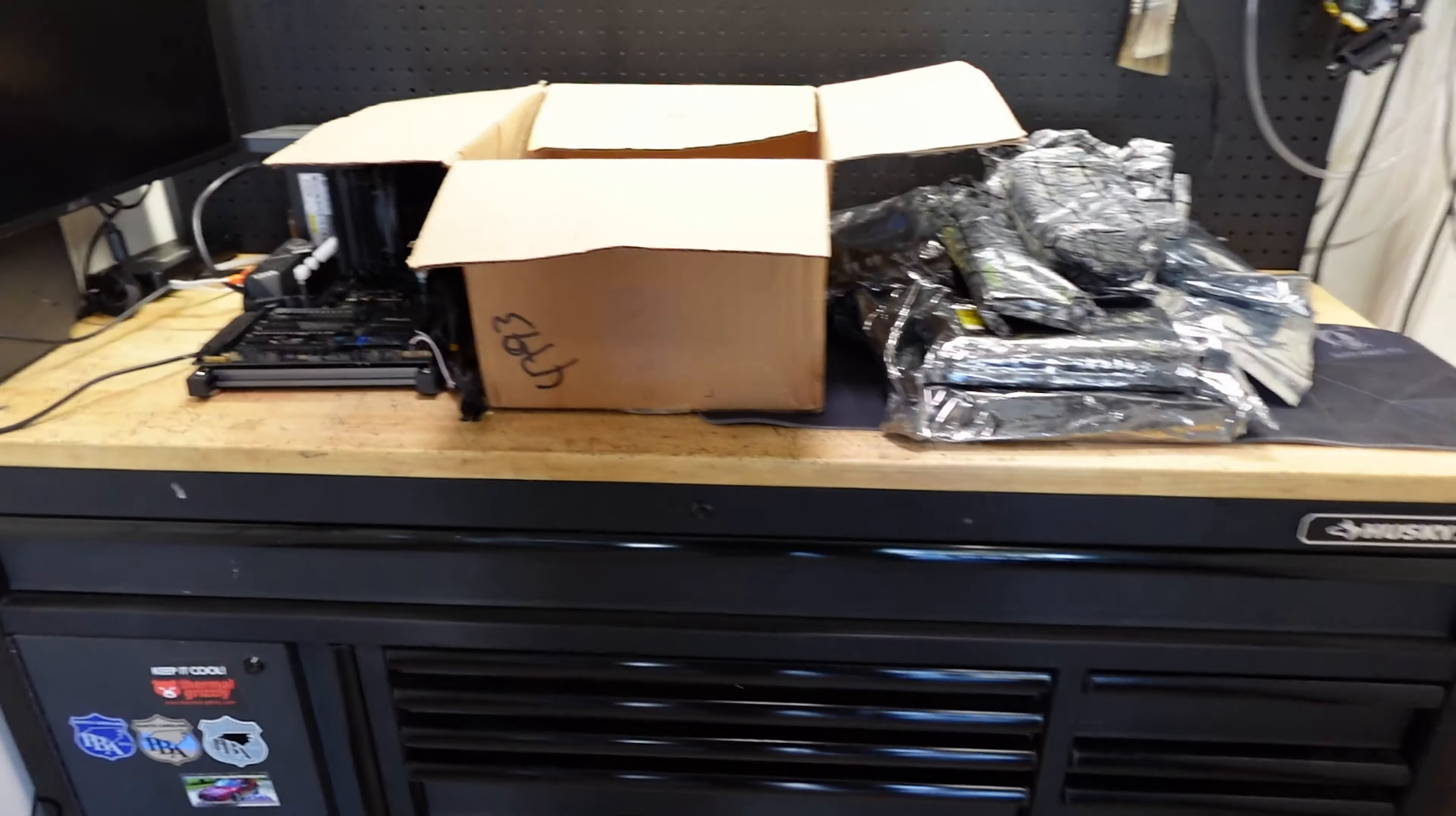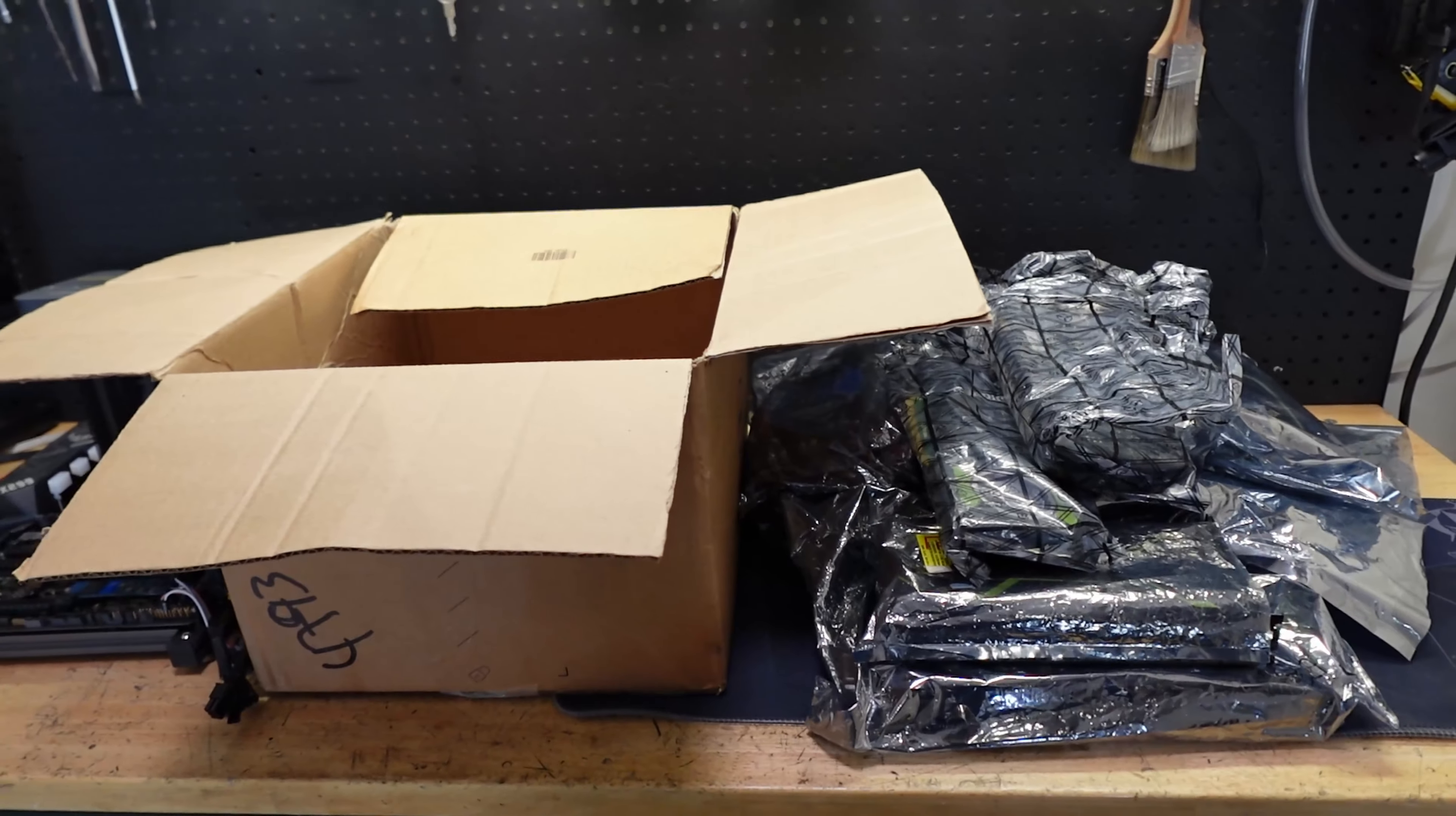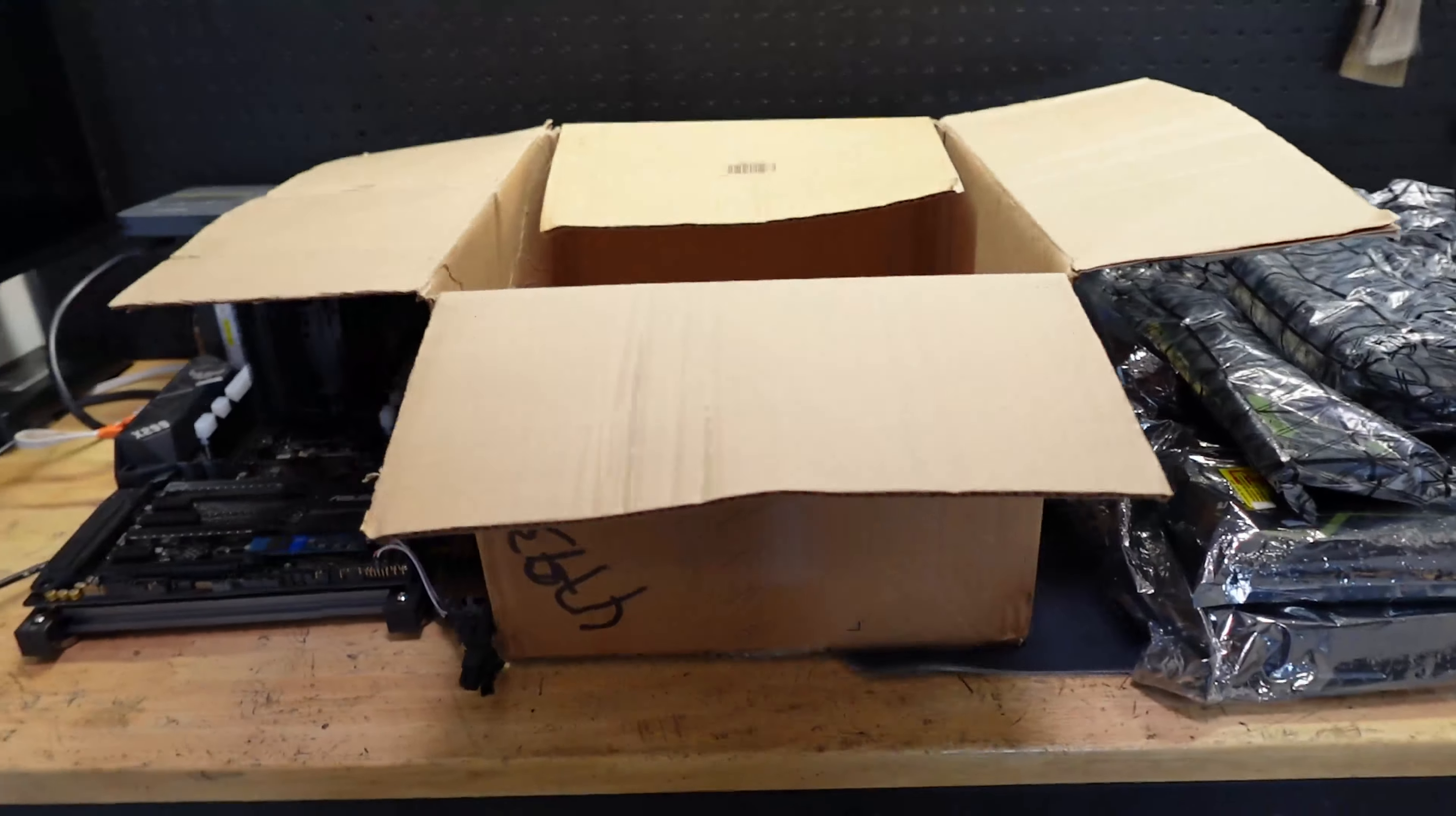Now we all know buying used graphics cards or any electronics is a gamble. It might work, it might not work, it might work and then die a couple hours or days later. But sometimes you could get a really good deal out of it, and there are things you can do to make sure everything works. But when you buy a box like this for a hundred bucks, you assume all the risk.